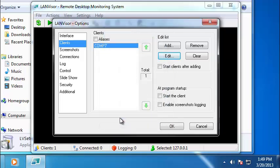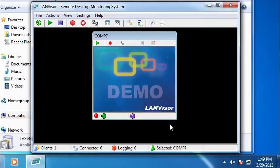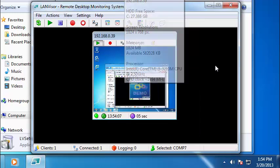Then hit Apply. Here you can also enable the Aliases option that will allow you to see aliases specified by the remote computers in the network themselves. Hit OK. Now hit Start to establish a connection with the client.